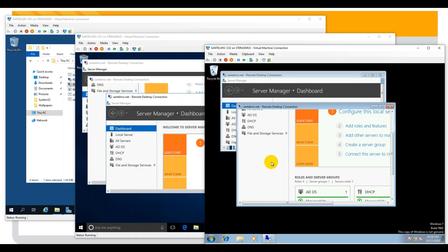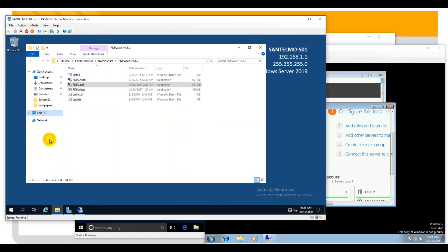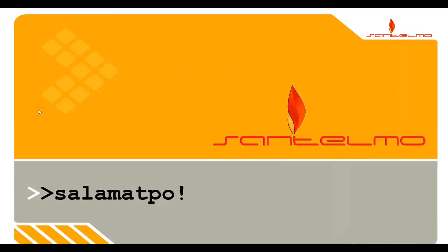We have successfully connected five different instances — multiple users — to our server. We're done. That's the end of the video. Hope you have learned something new from this video demo. Have a great day.